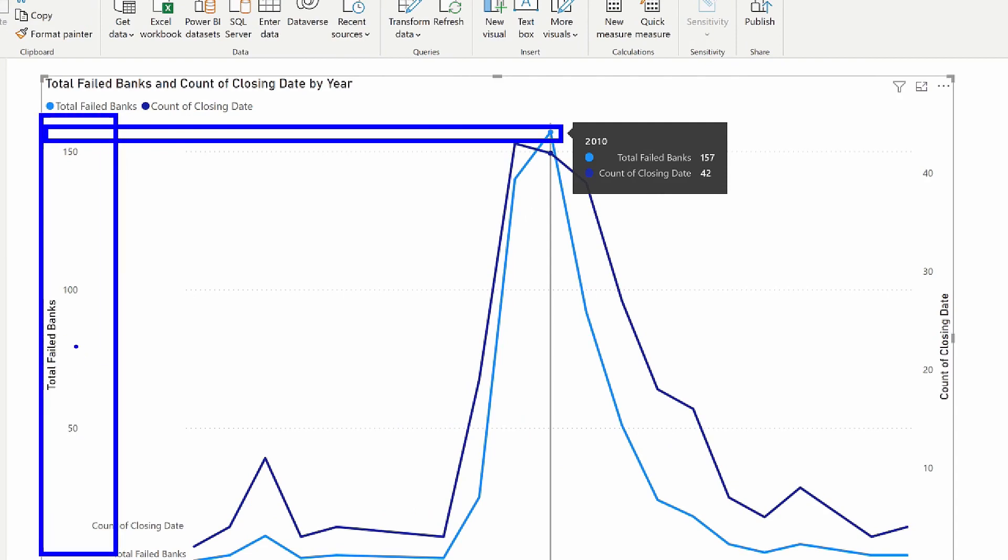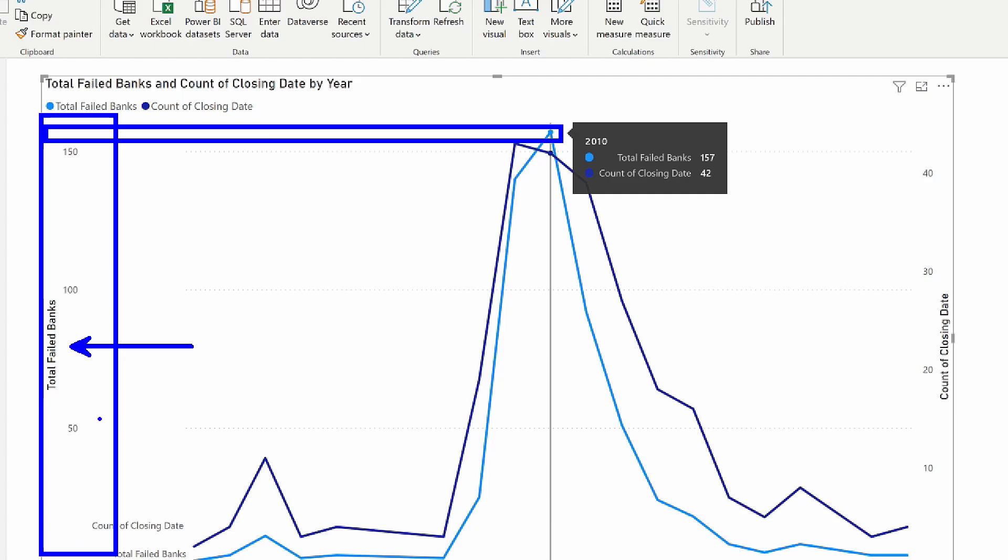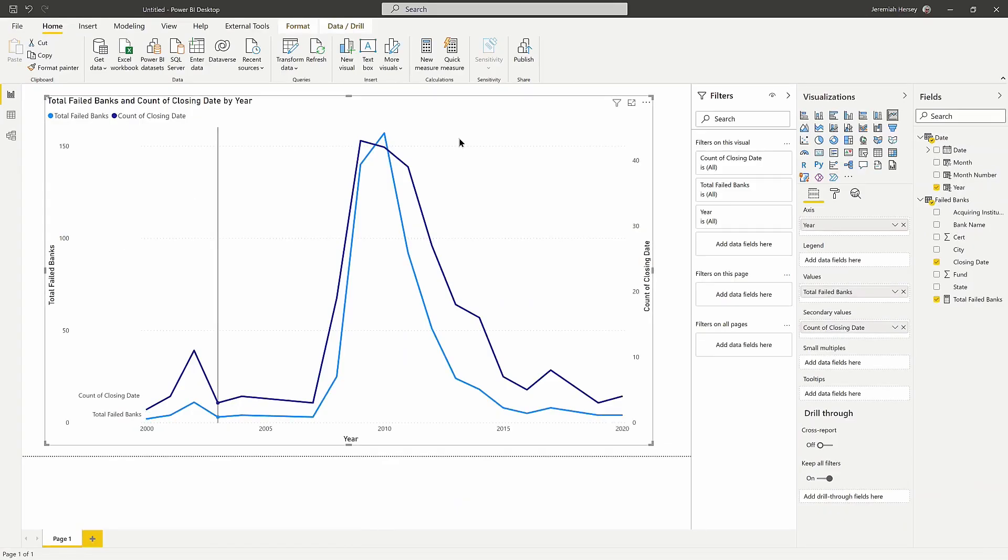So total banks, it's saying here's my total banks indicator over here on the left.